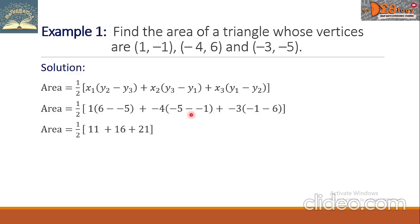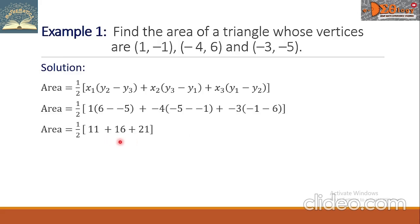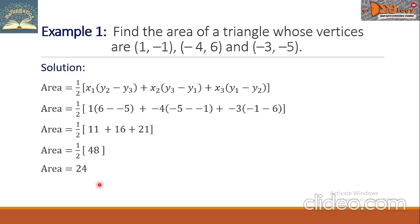Negative 5 minus negative 1 is negative 4, multiplied by negative 4, it becomes positive 16. Negative 1 minus 6 is negative 7, times negative 3, that is positive 21. The sum 11 plus 16 plus 21 is 48, and one-half times 48 is 24, so the area is 24 square units.